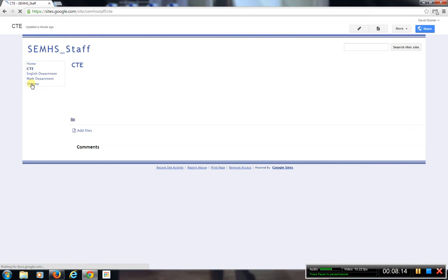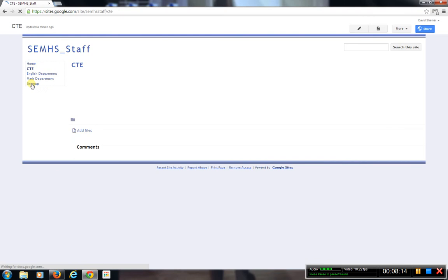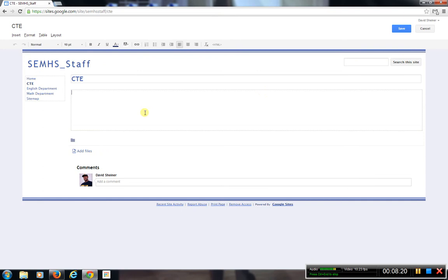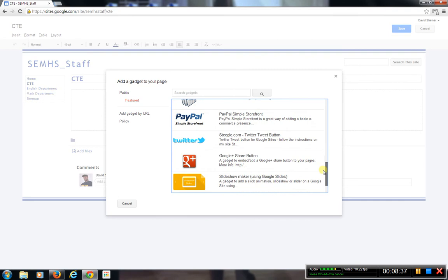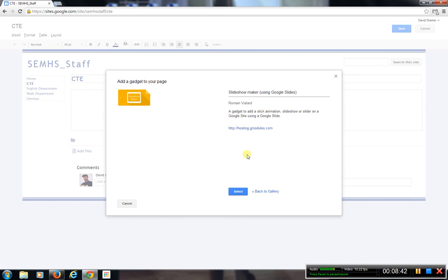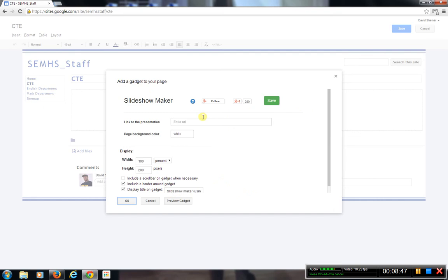I'm going to go back to CTE and go to Edit Page. Let's say I wanted to add a CTE PowerPoint slideshow. I could go up to Insert, go back to gadgets, and go to Google Slides — that would allow me to add a slideshow. I'll click on Slideshow Maker using Google Slides and hit Select. It asks if I want to add a URL link or set a page background color. I'll hit OK and it brings the widget in.